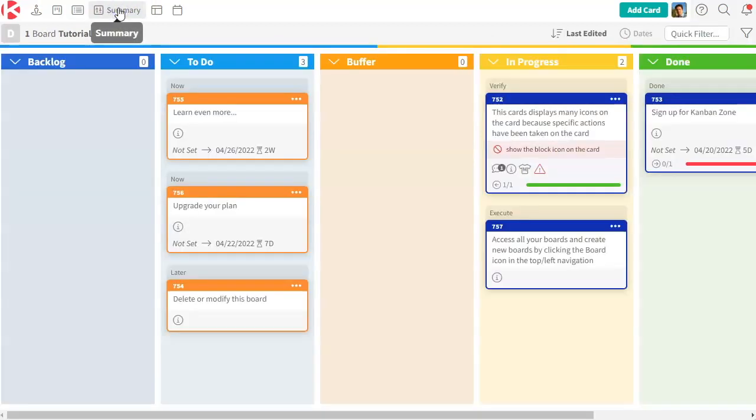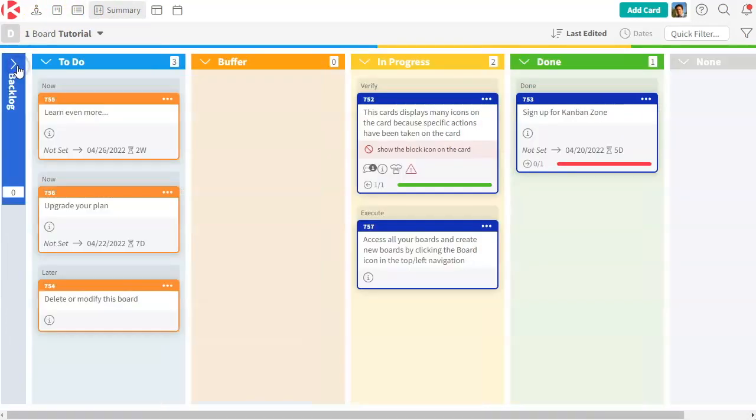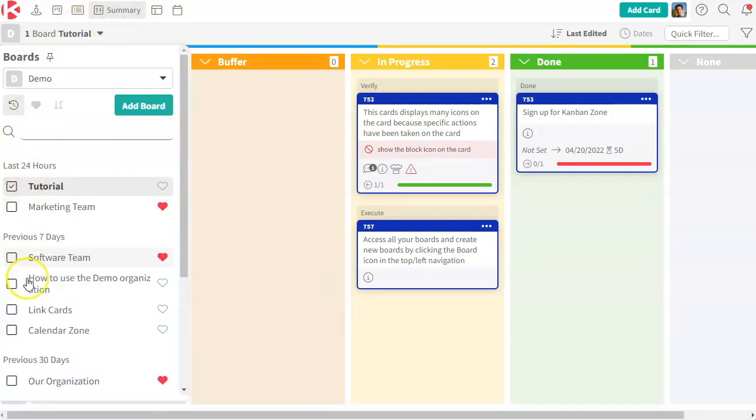The next one is the summary zone. So this is a very interesting zone where you can actually see multiple boards. You can select more than one.